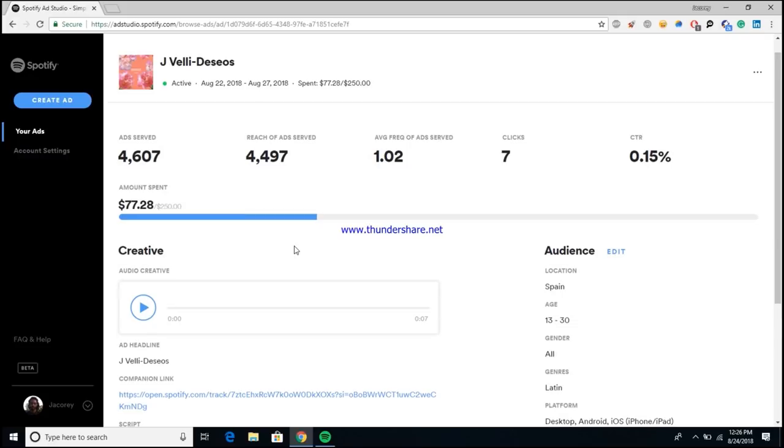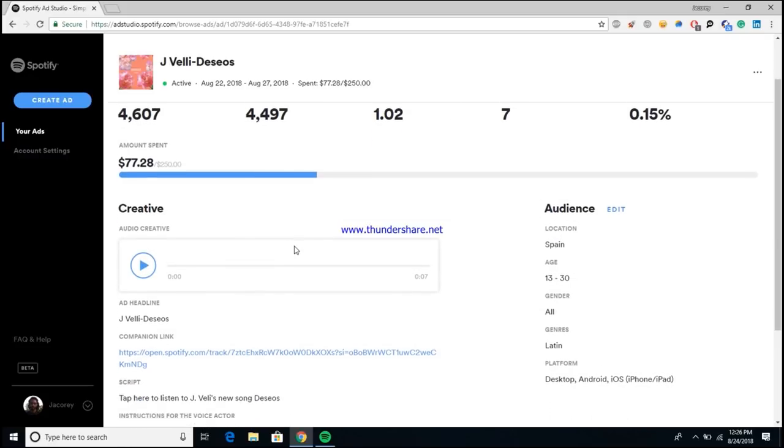Then we have just the other basic information. Your audience right here on the right side. This artist was a Latin artist, so his target demographic was Spanish-speaking country, so we went with Spain with the 13 to 30 age demographic, all genders, in the Latin genre, all platforms.